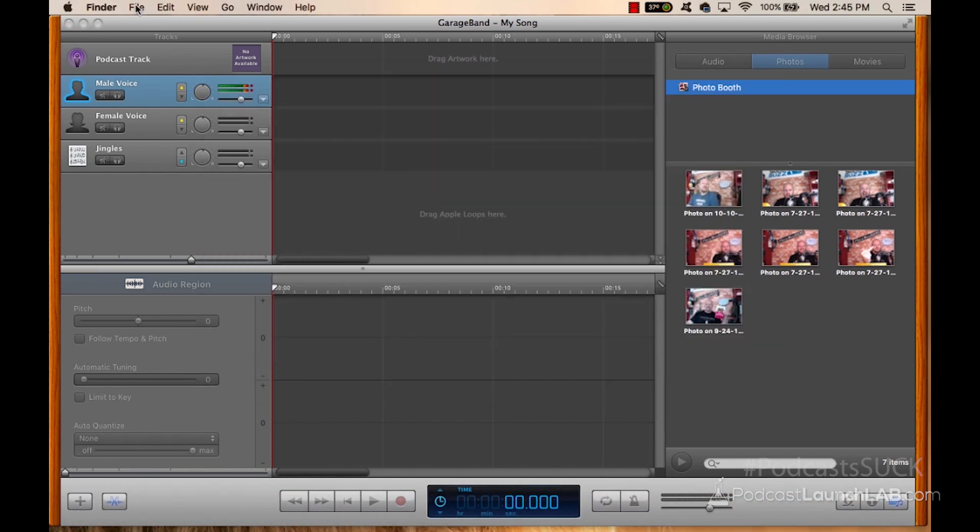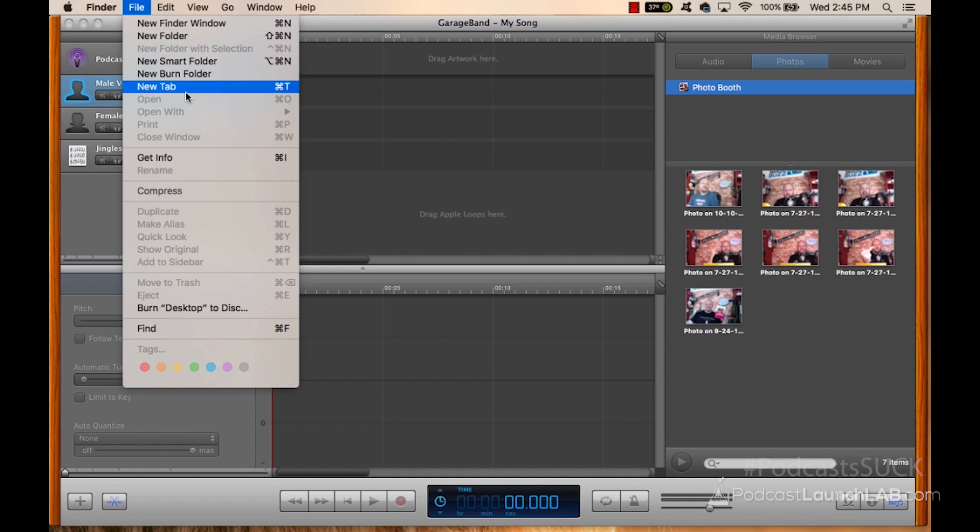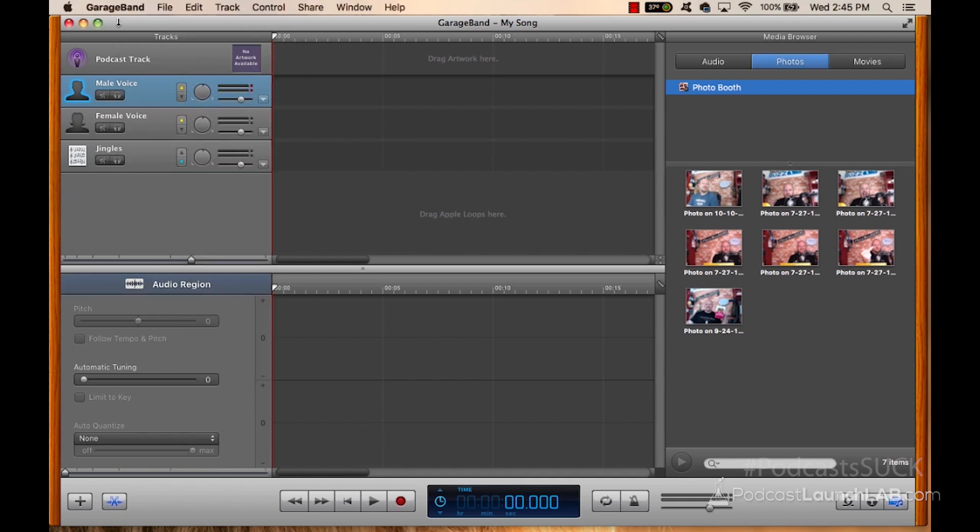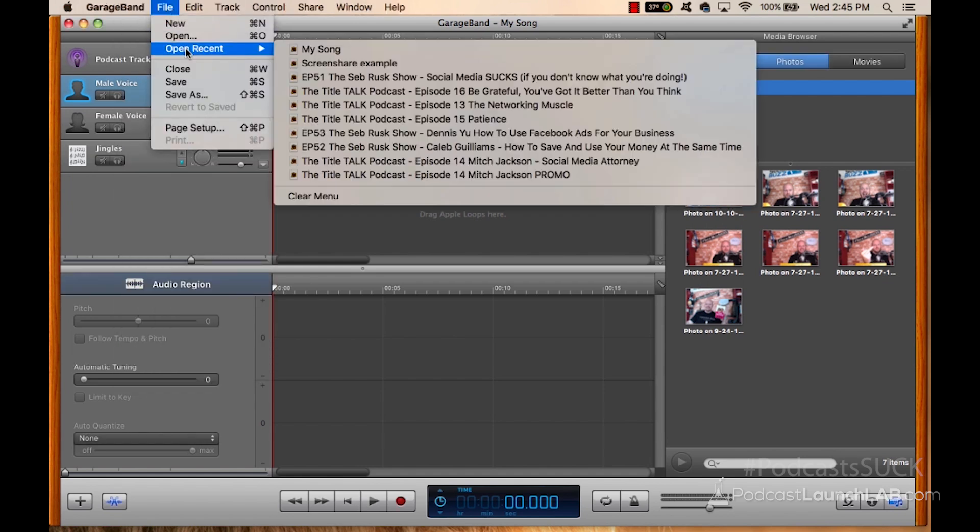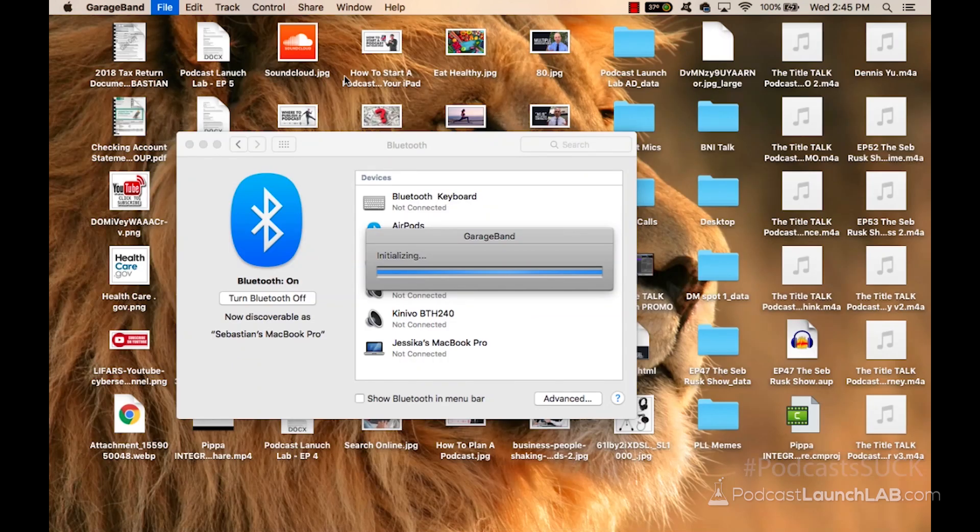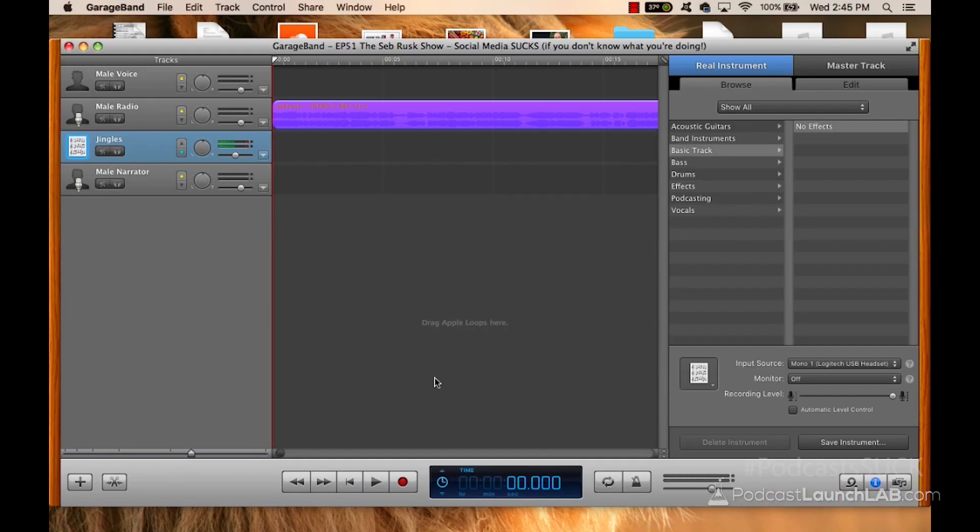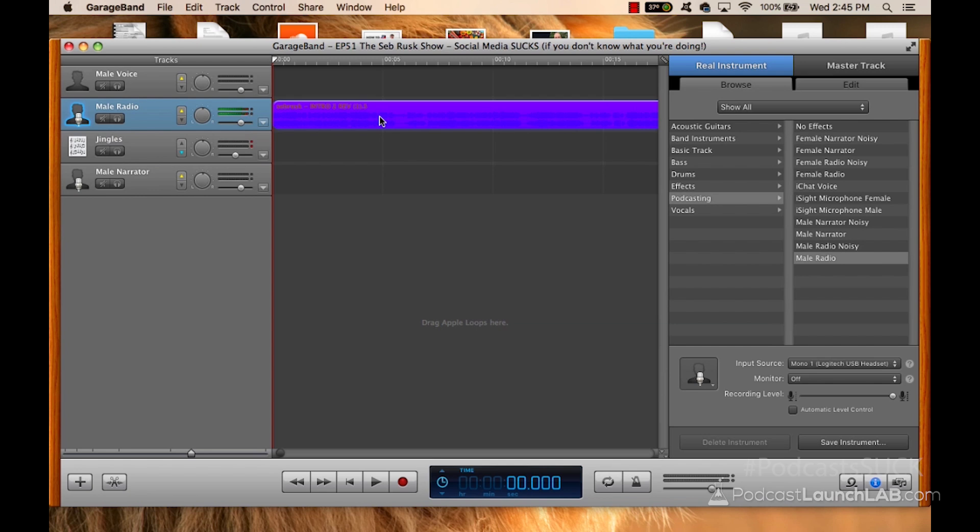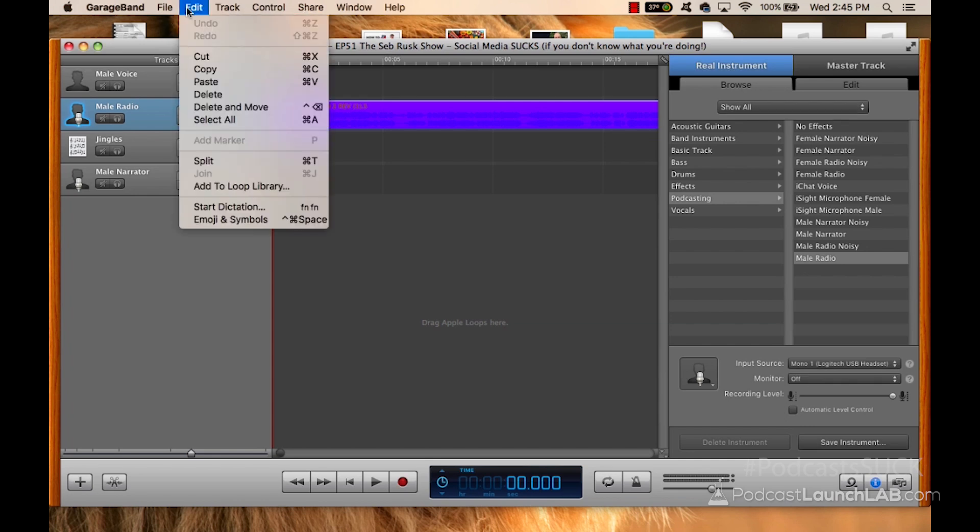Since I don't have that, I'm going to go back to a previous episode here, and I'm just going to copy and paste it. That's really the cool thing about GarageBand is that I can go in here. I can take my podcast intro by just clicking on it and clicking Command-C or Edit, Copy.